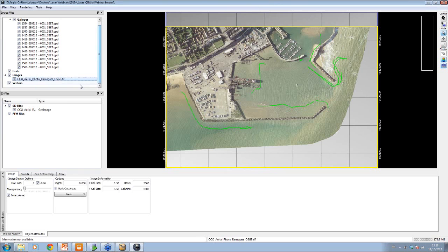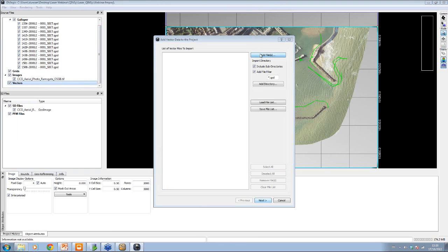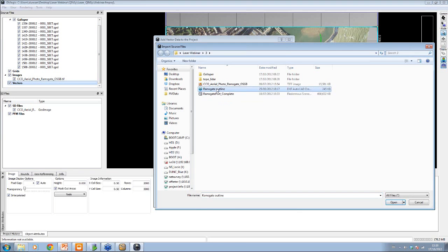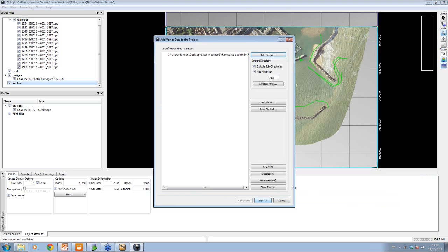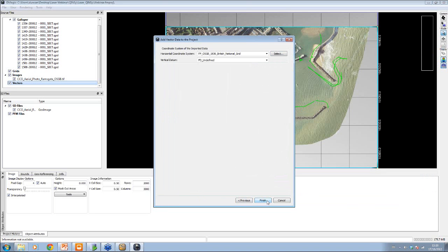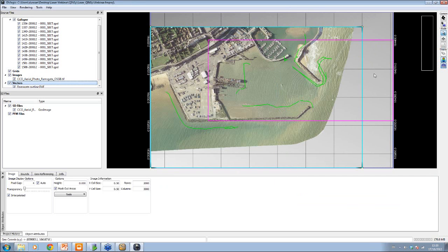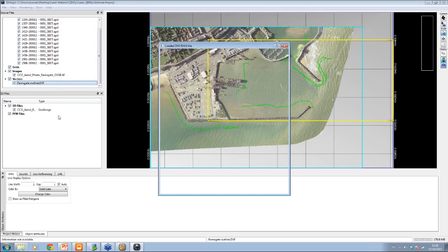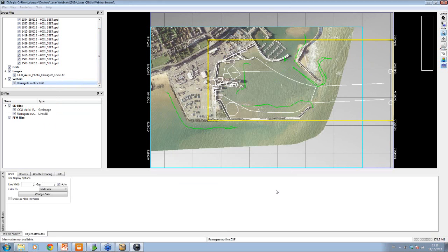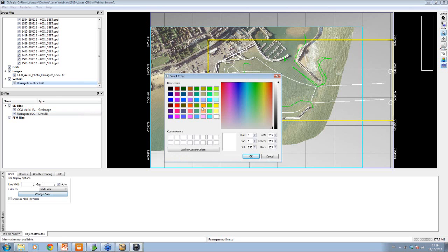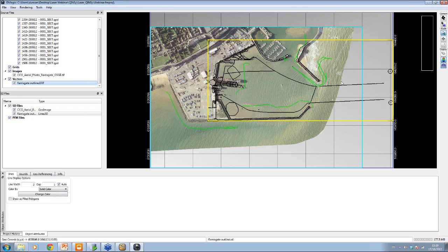We also have some vector data — a DXF file for the port. We can bring this DXF file in. It gives you the bounds for where that DXF file lives, and we click on the bounds and convert that vector data in. We have the white outline, and we can change the color — make it a black outline. That's some of the DXF for the data.